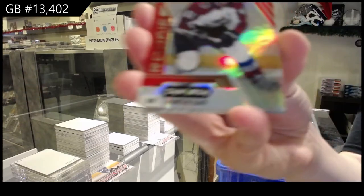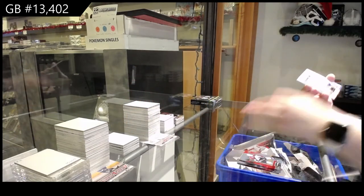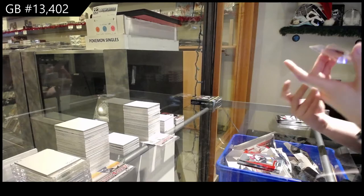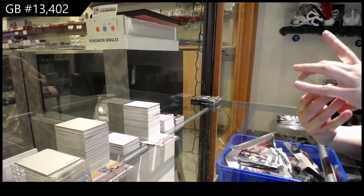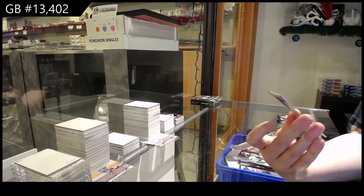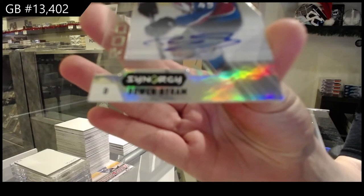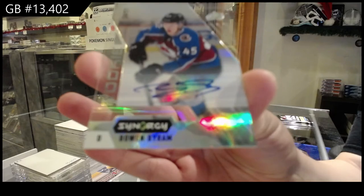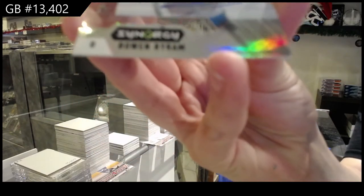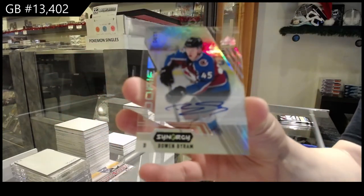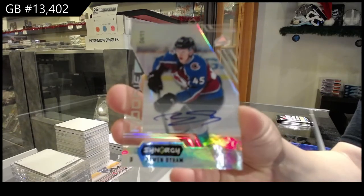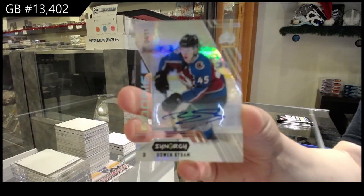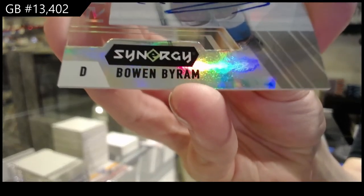We've got a red rookie for Colorado, Martin Kaut. Ooh, very nice. Stanley Cup Journey for Pittsburgh of Mario Lemieux. And we've got a rookie auto, numbered 4 of 11, for the Colorado Avalanche, Bowen Byram. I don't know why it does not want to focus. This is a pretty sweet card. Bowen Byram, rookie auto, numbered 2-11. One more try. There we go.